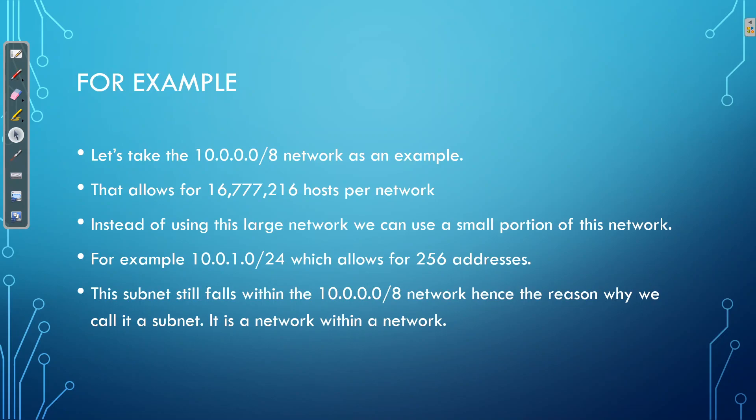Now, let's have a look at how subnetting works. So we take a normal class A, B or C network. In this case, we have a class A network, 10.0.0.0/8, which allows for 16 million hosts per network, again, far too much. And instead of using this entire class A block, we are going to be using a section, a subsection, a small portion of that network.